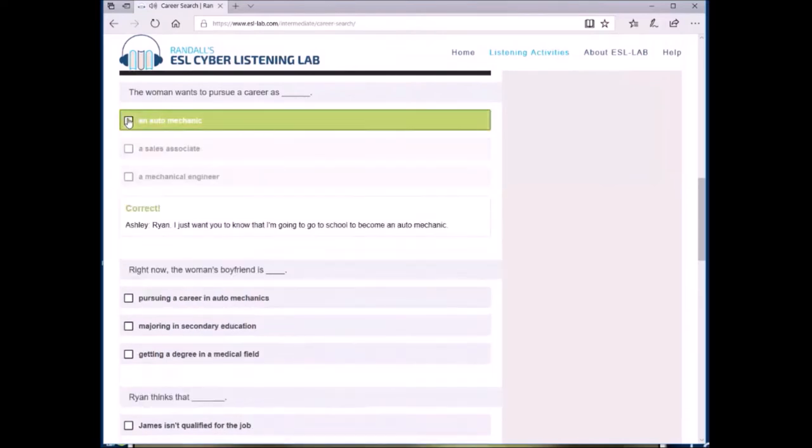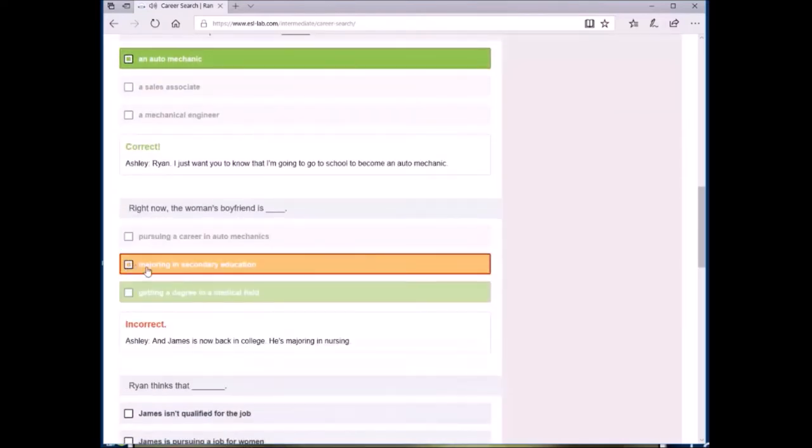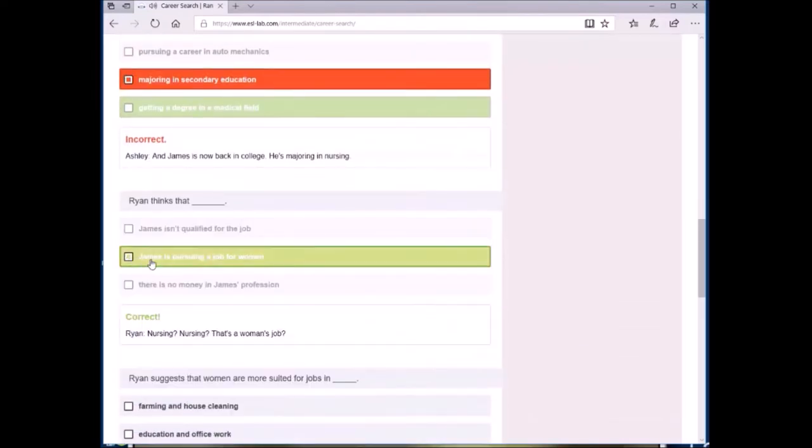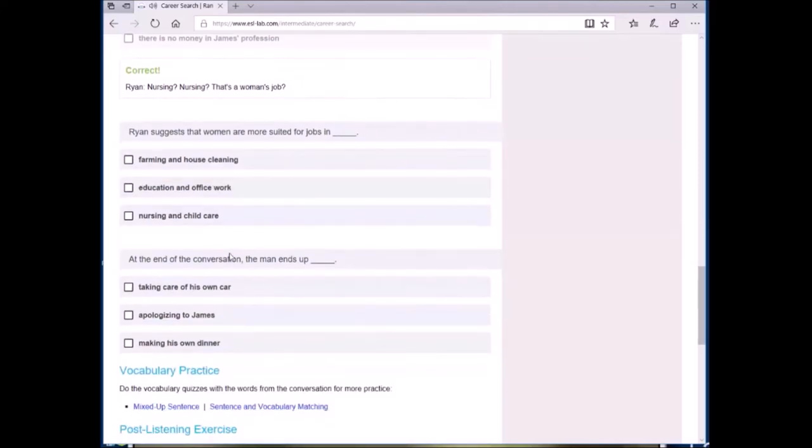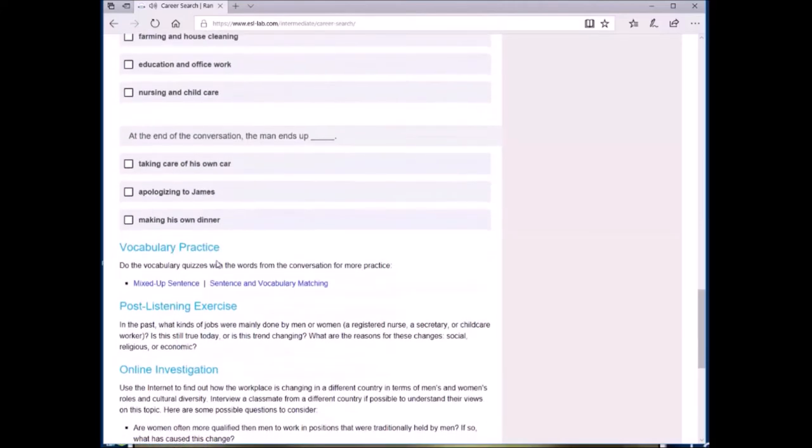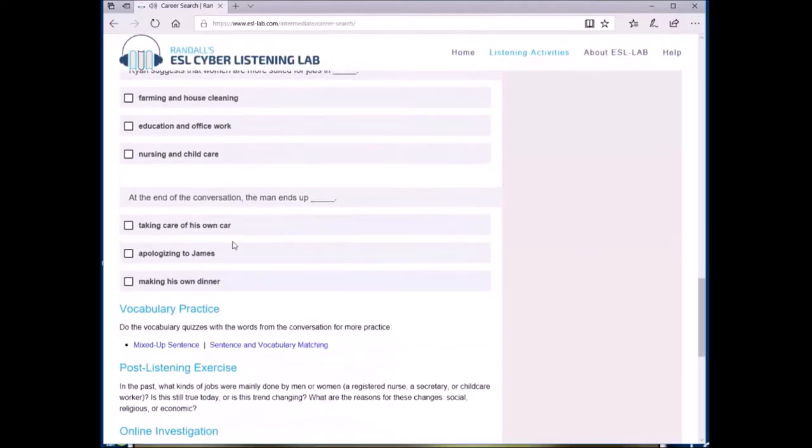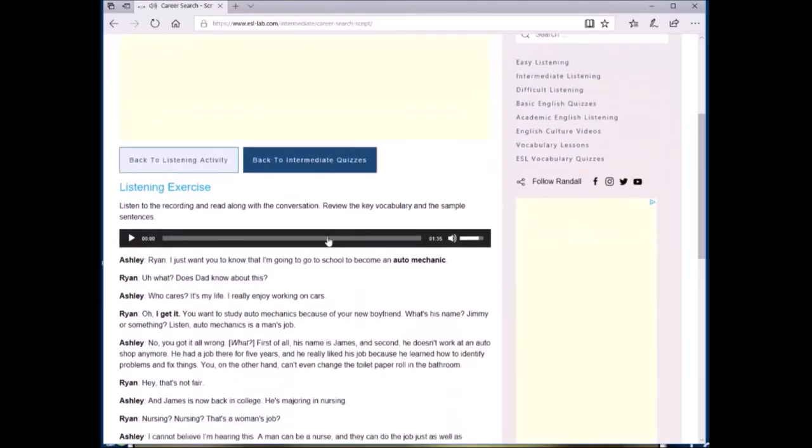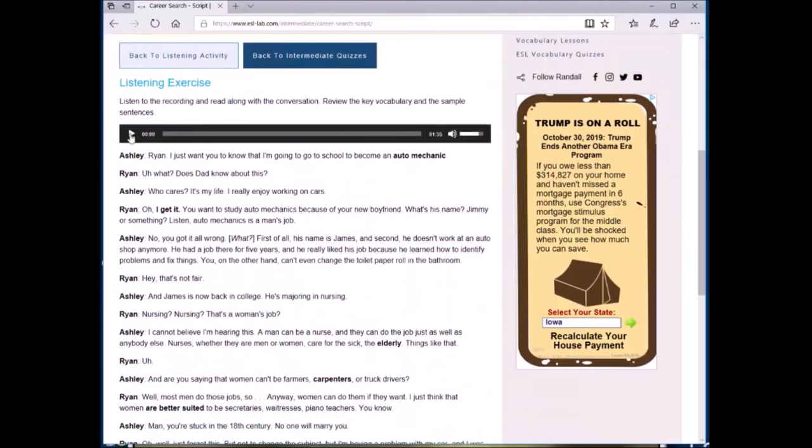A great thing about this exercise is that it's automatically graded and students can get immediate feedback, which means that you might be able to assign this as homework or as out-of-class practice. Over here is also a link to the transcript for this audio file, which students can either use while they listen to it the first time or they can use it during a second listen.